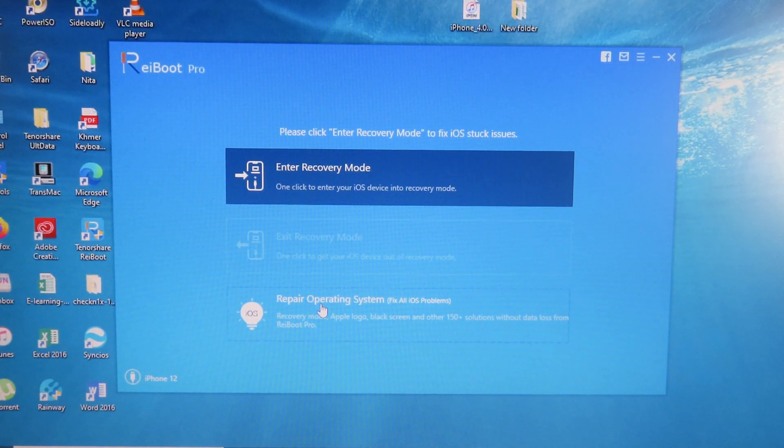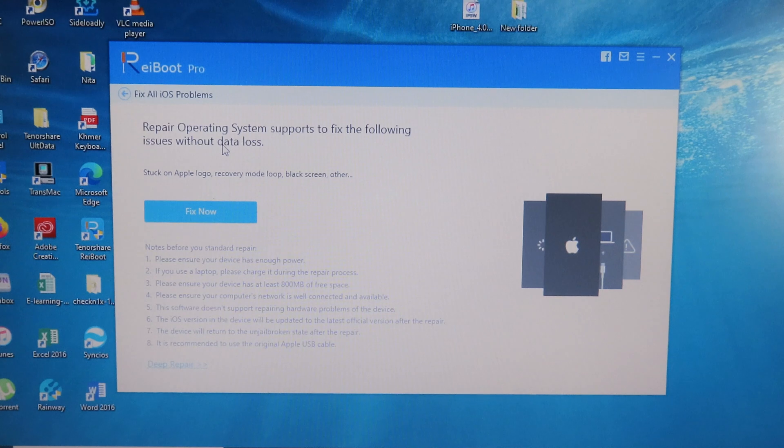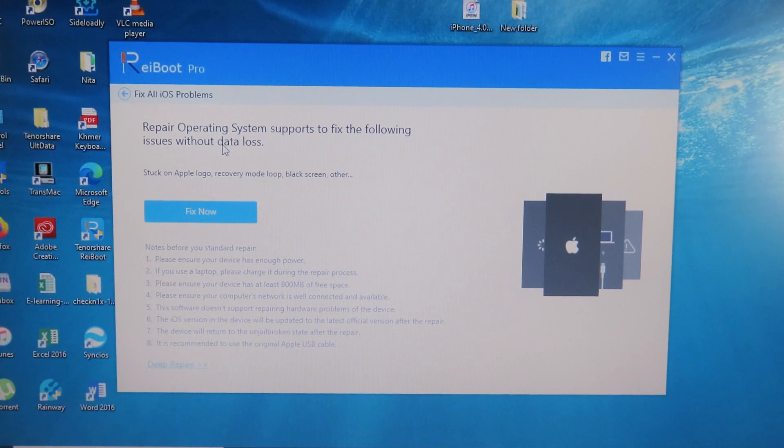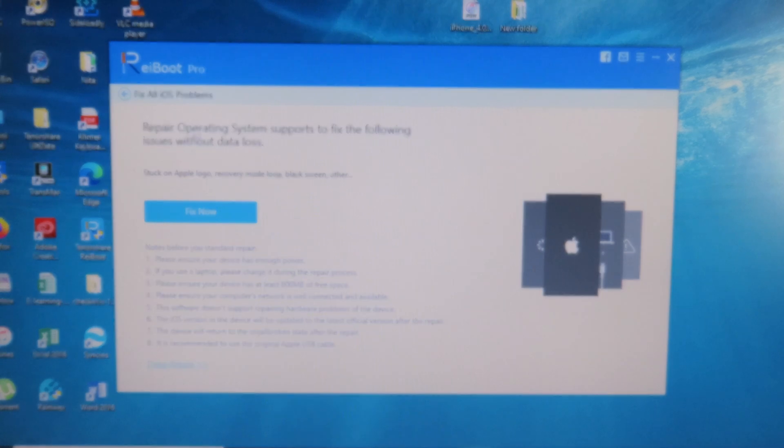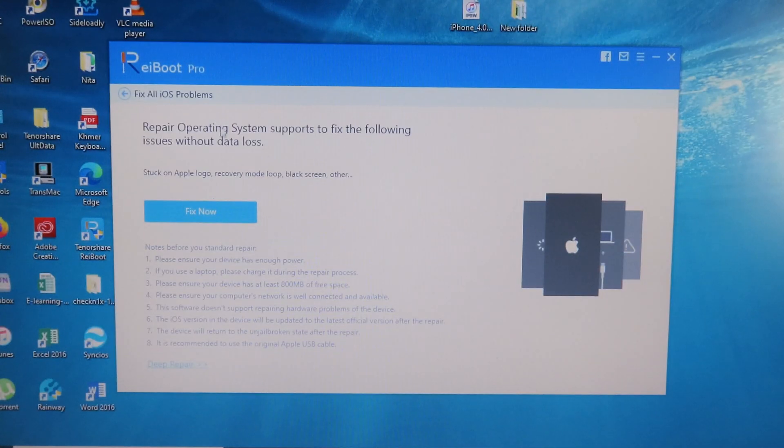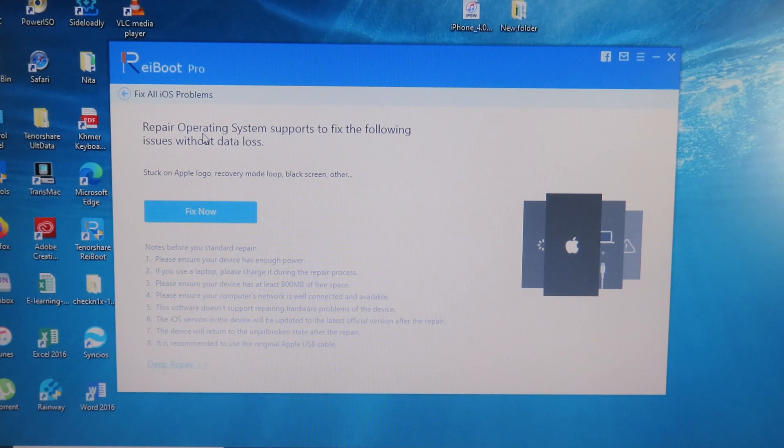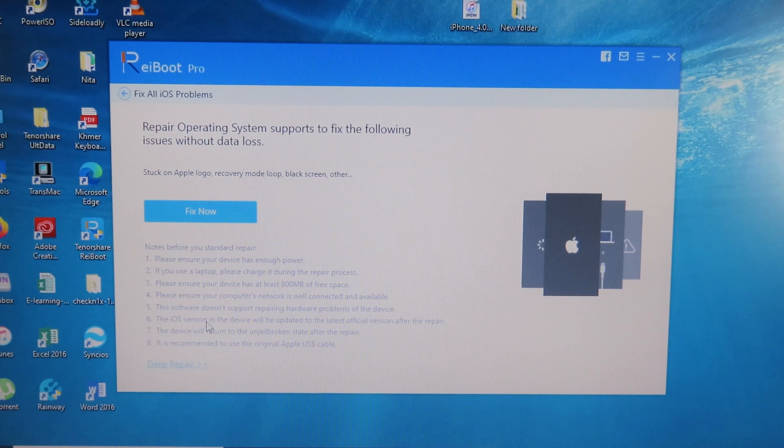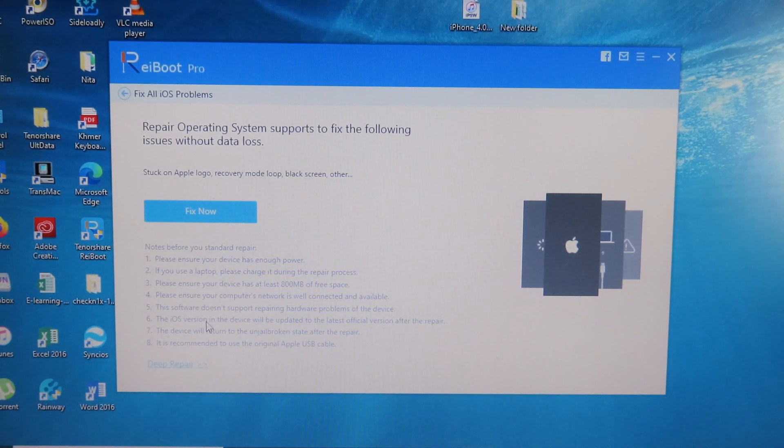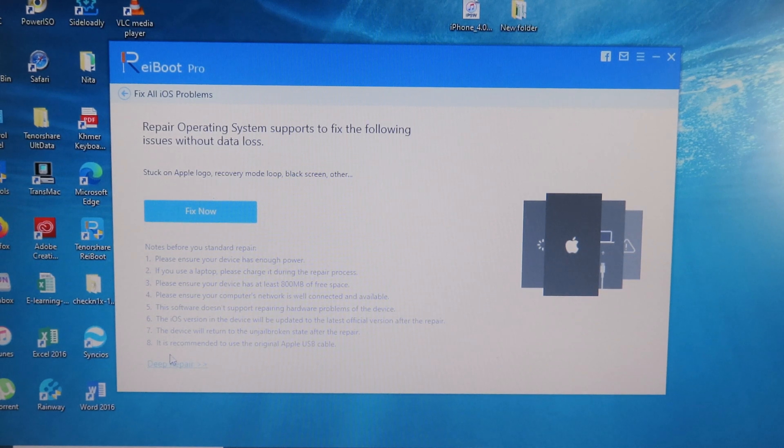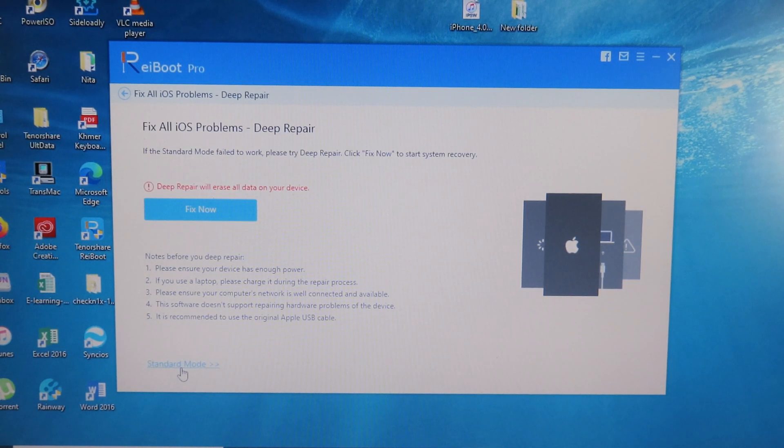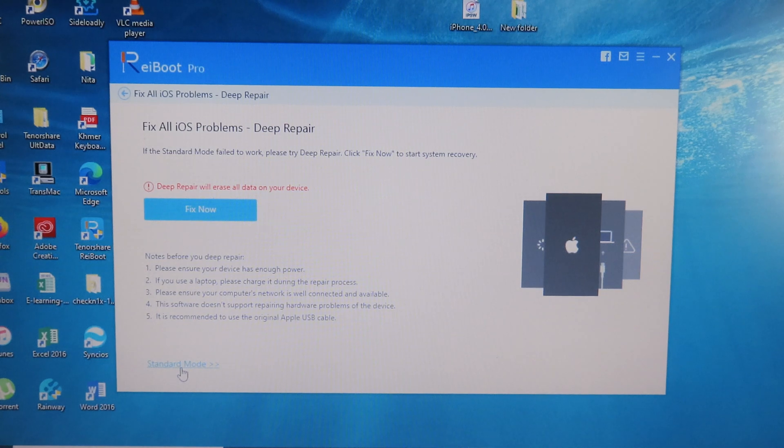After that, you have two choices. The first one: you can repair your phone without losing any data, and this is a very good feature. If you want to completely erase your phone after repair, you can click on deep repair here at the bottom. I'm going to go to standard mode, which is repair without losing any data.